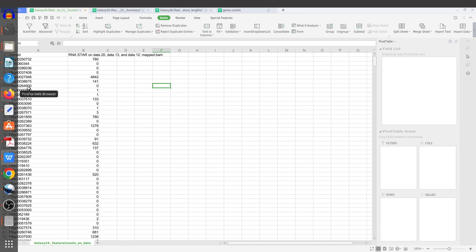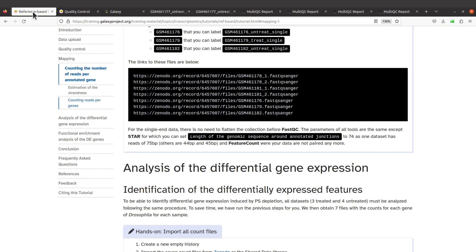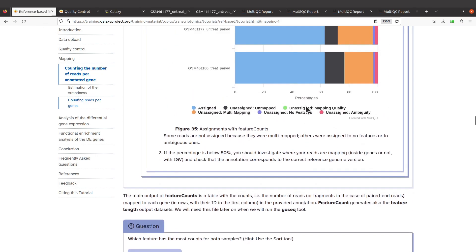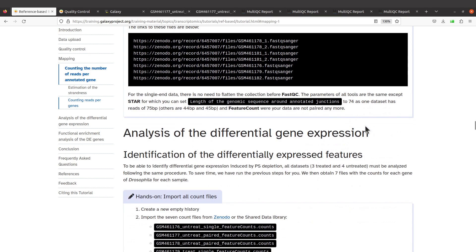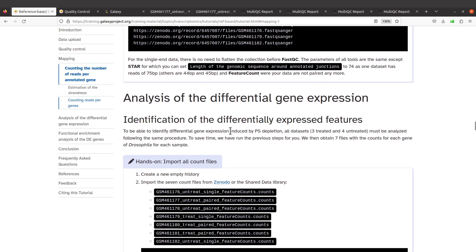After generating your counts data, what you can do next is perform differential gene expression analysis. Tools like edgeR and DESeq2 can be used for this. This tutorial uses DESeq2, and I've covered tutorials on that — both the command line version and the Galaxy version — so you can choose whichever you prefer. Check the description box for the links to those videos.